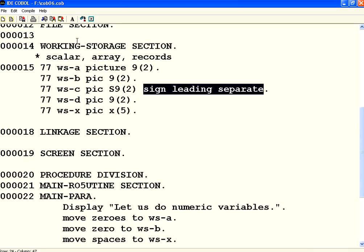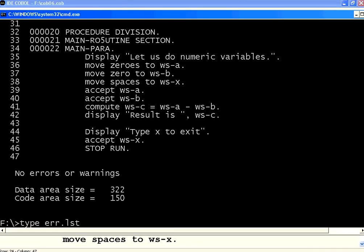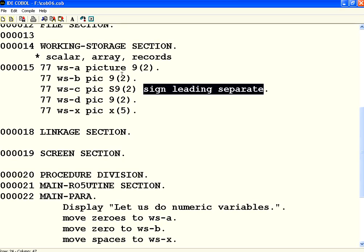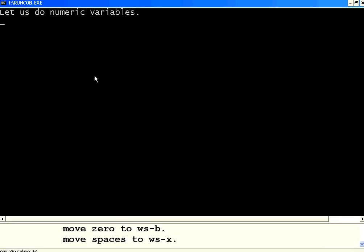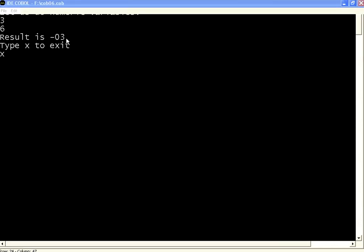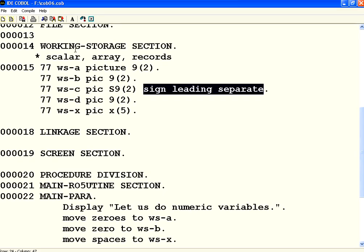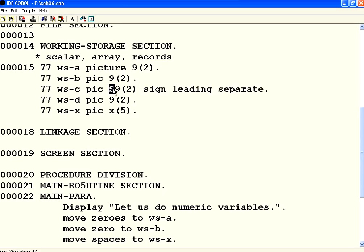Compile. Check the compilation. No issues. Execute this. Now I am doing 3. WsA is 3. WsB is 6. Now it says minus 03. It is clear. So if you want to deal with signs, then you need to have S as a separate character.